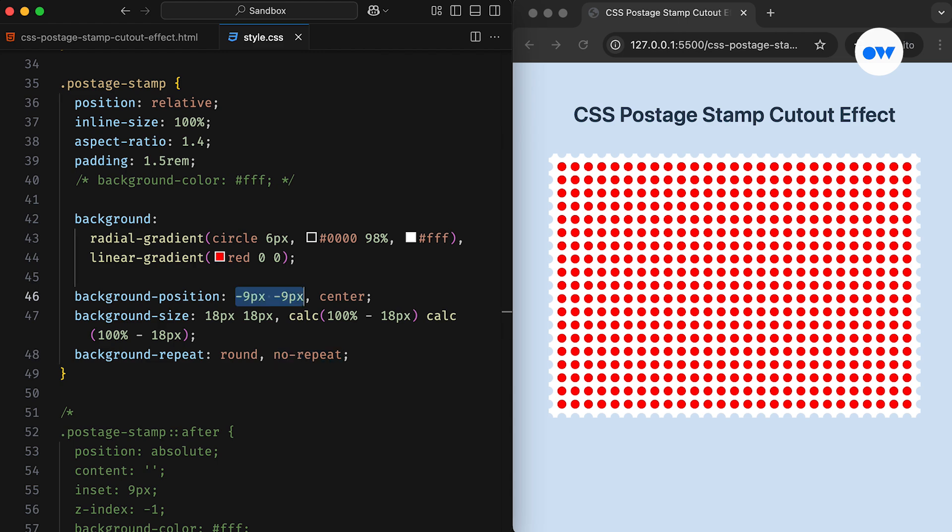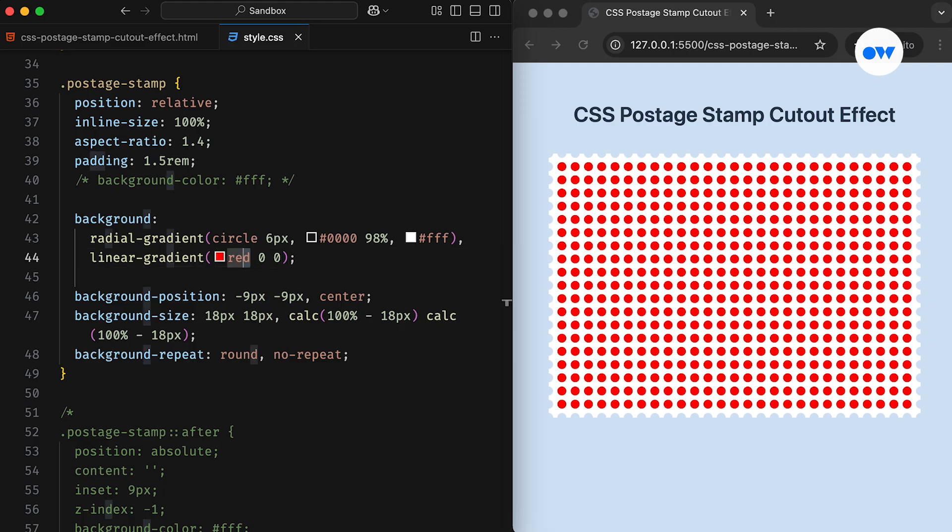For the background position, the top layer is shifted by half the size of a hole to the top and left, aligning the pattern properly along the edges. Meanwhile, the bottom layer is center aligned to fill the middle space without interfering with the perforated border. This gives us the desired cutout border effect, leaving only the edges with holes.